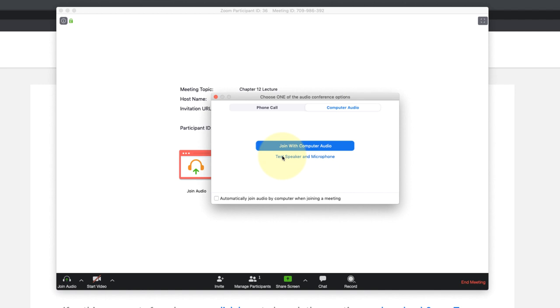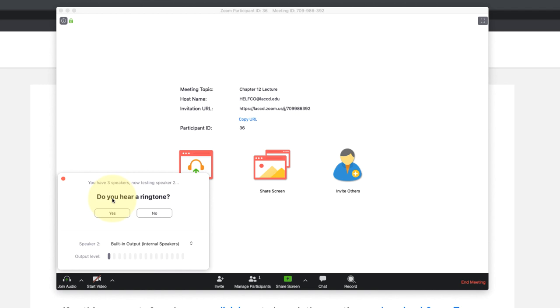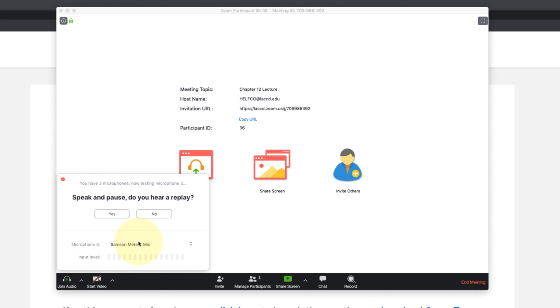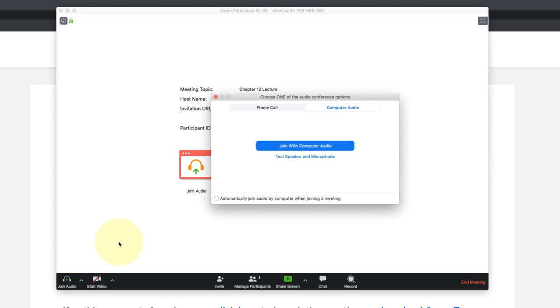I'm going to give it a test, so I'm going to test it right now by clicking test. I do hear a ringtone, so I'm going to click yes, that means my speakers are working. I hear an echo of my voice which means my microphone is working, so I'll click yes and then join with computer audio and then once again join with computer audio.